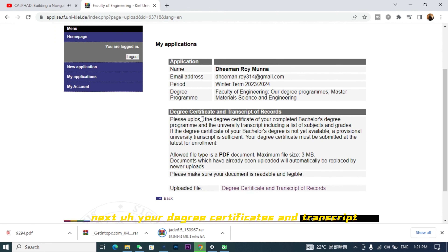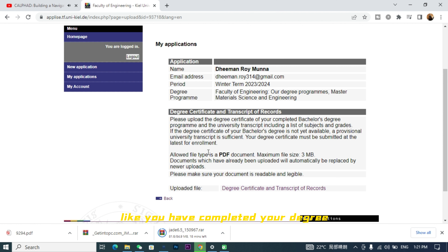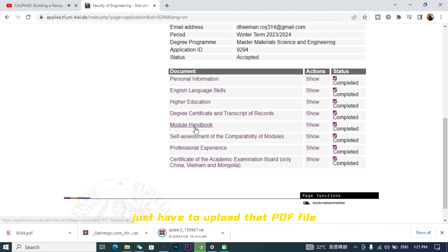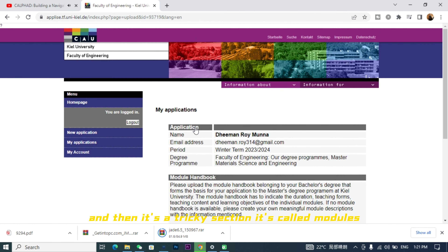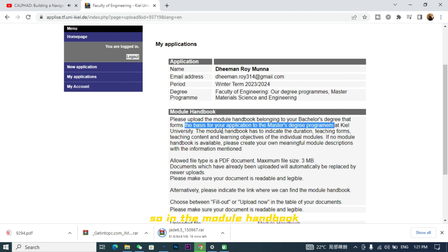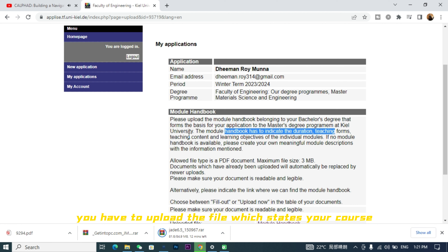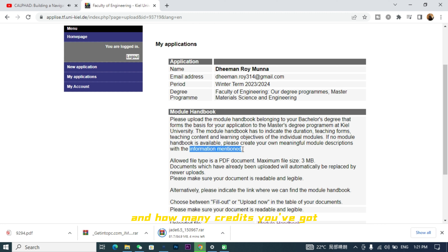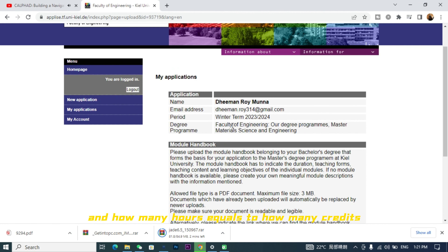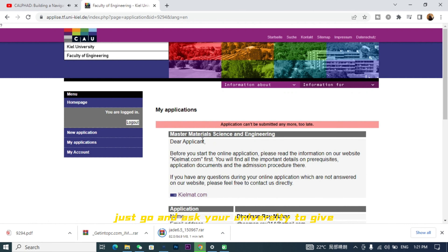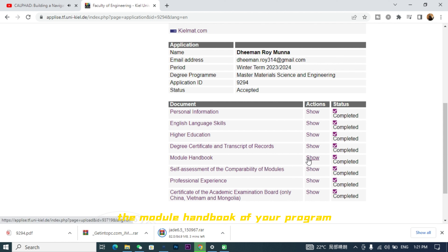In the degree certificate and transcript section, you upload your degree certificate showing you completed your degree along with the points you got in each course — just upload that PDF file. Then there's a tricky section called the module handbook. Here you upload a file that states your course structure: which courses you studied, how many credits you got, and how many hours equals how many credits. If you don't have this file, just go and ask your university to provide the module handbook for your program.